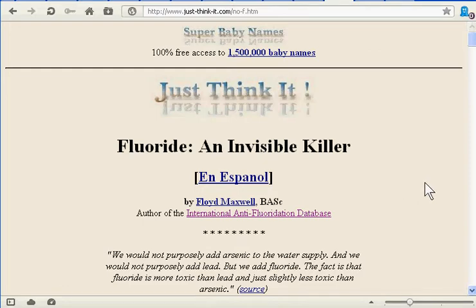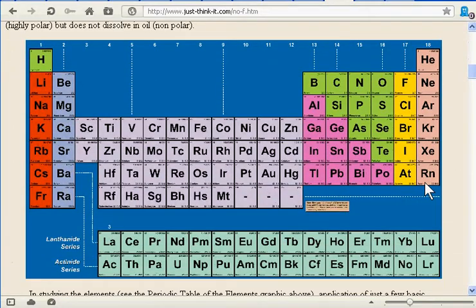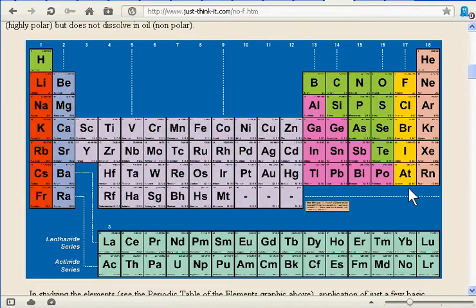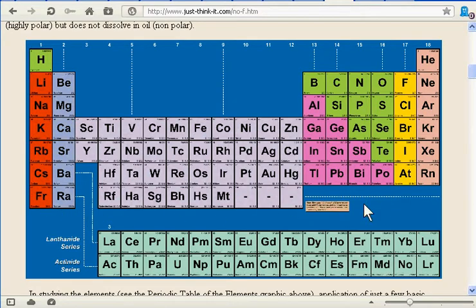So what is fluoride? It's a chemical element. Here's the periodic table — 100 to 120-odd elements. Fluoride is here in yellow, in the halogen column. The reactivity and properties of chemical elements are determined by the column — the vertical column they're in typically. These orange ones on the far right are inert; they don't tend to react because their outer electron orbitals are full — stable.